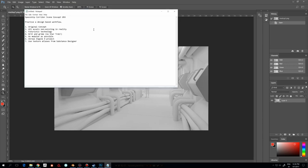I'm going to make a spaceship corridor scene for Unreal Engine 4. I've been kind of planning about this and thinking about it in my mind for a while now, but I just got some time on my hands. Sometimes when you're a freelance artist and you're working not for a company, you get time and you don't get employment or a job to do.